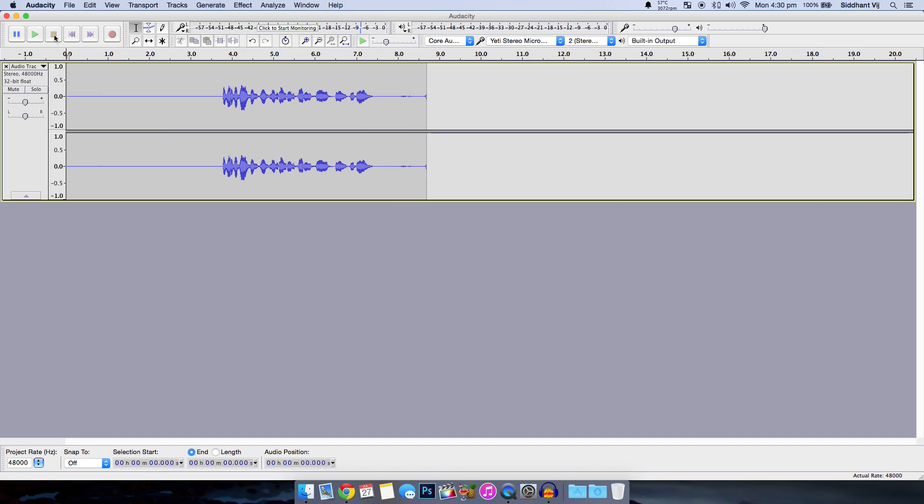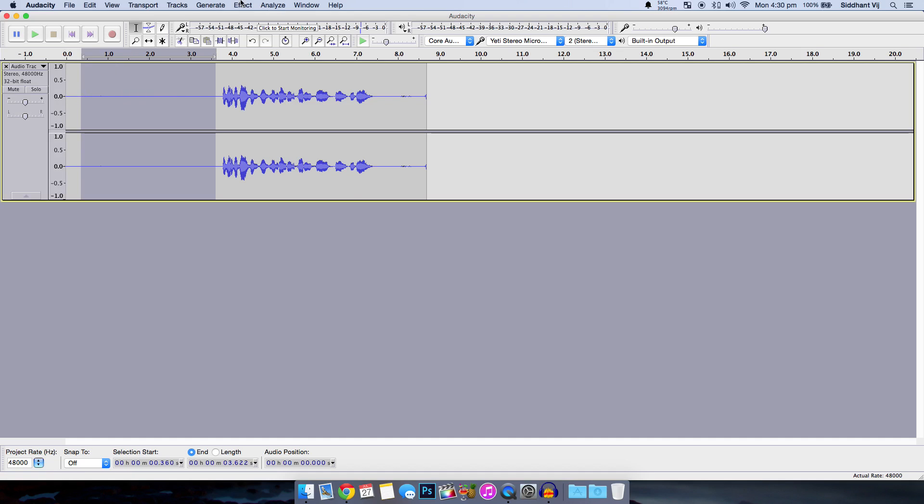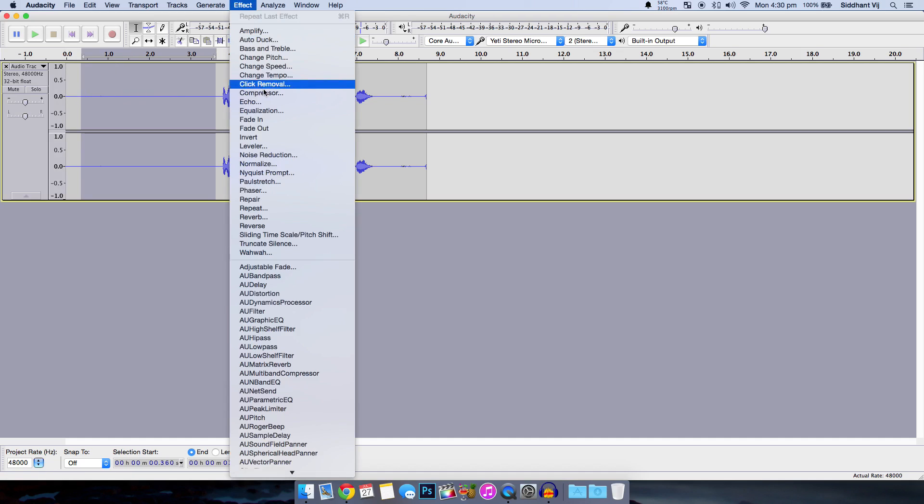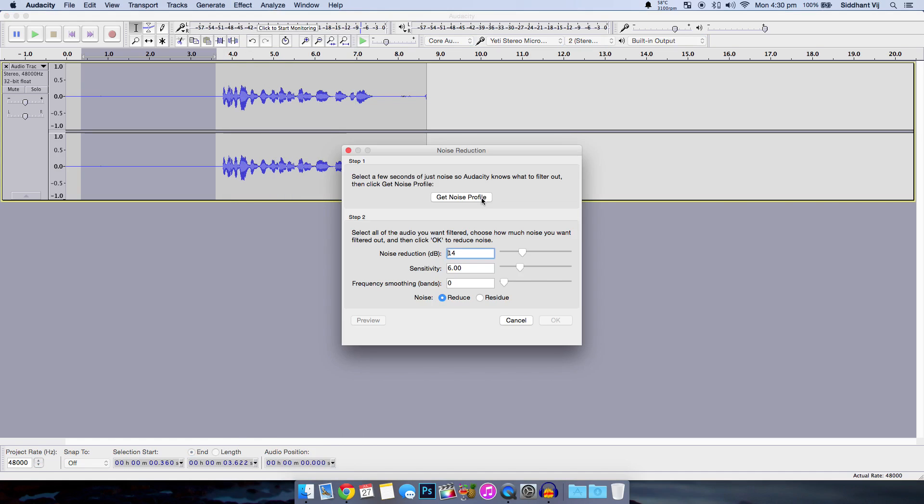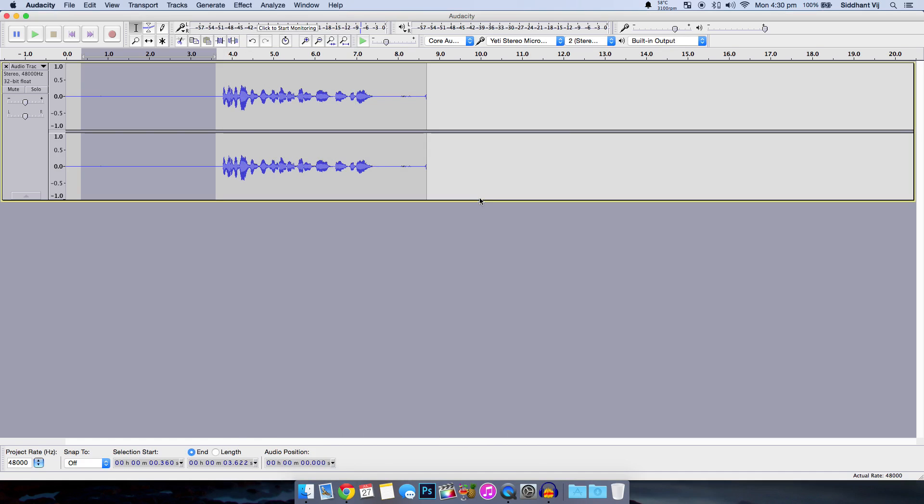To stop recording you need to press this yellow square. So this says stop. Next you want to select the background noise by clicking and dragging on the empty area where we were silent. Then go to effects. Go to noise reduction and click on get noise profile.